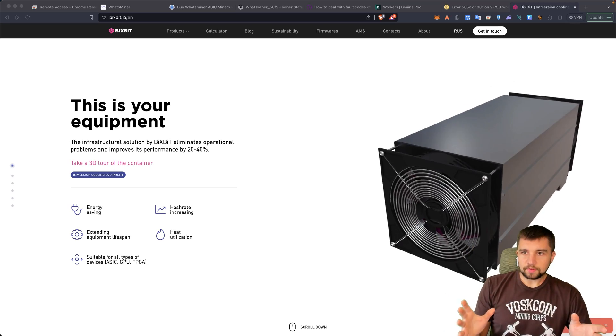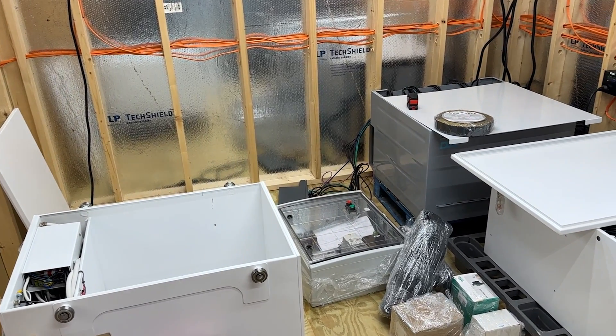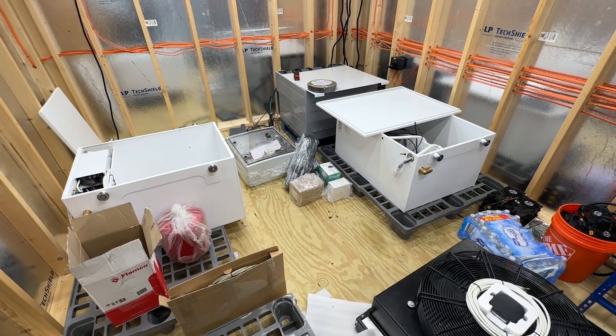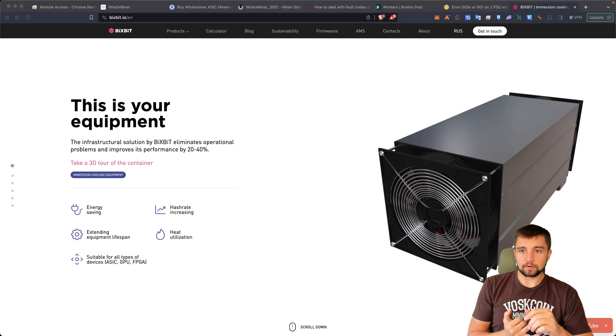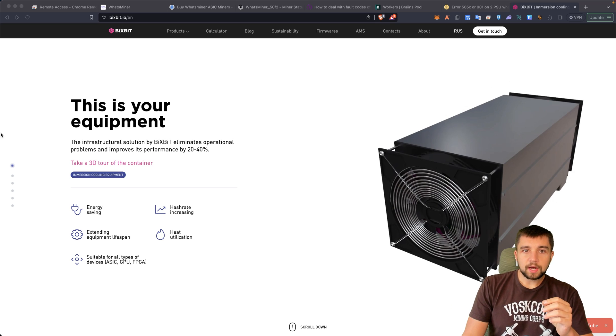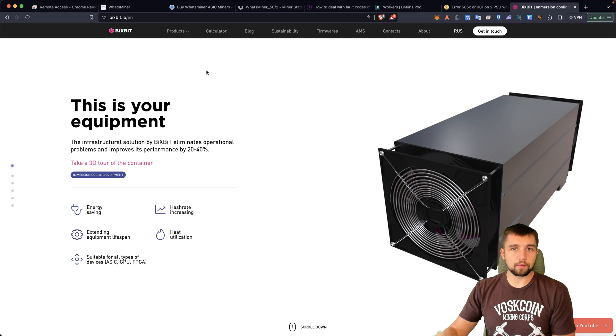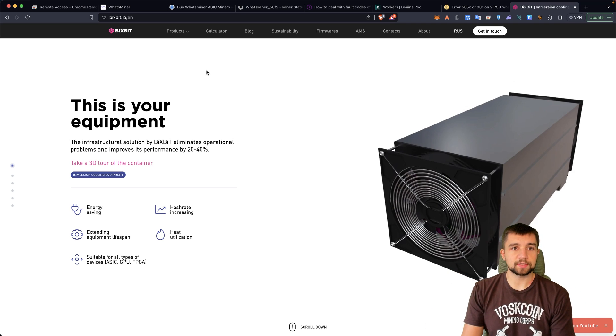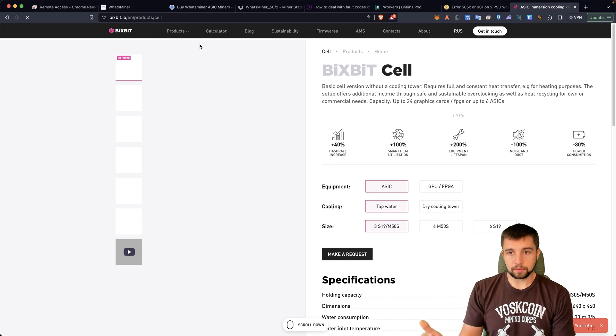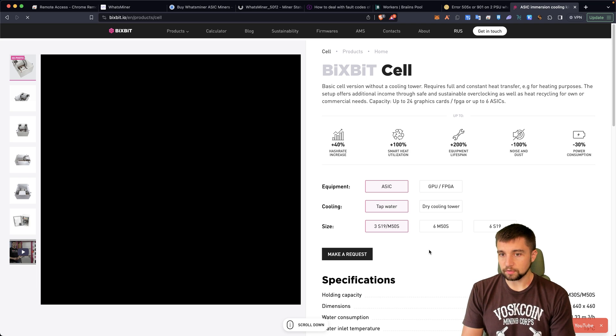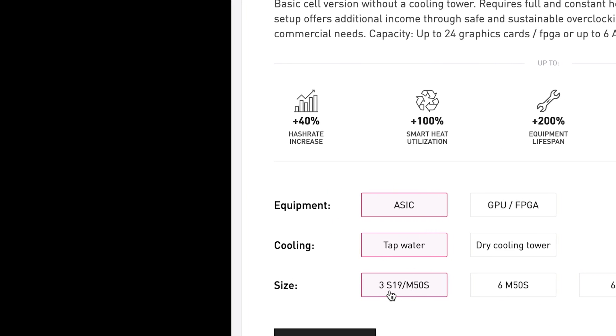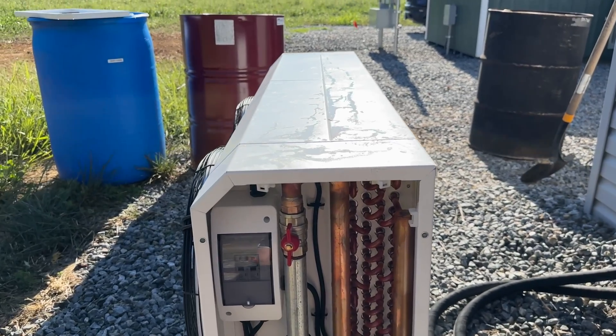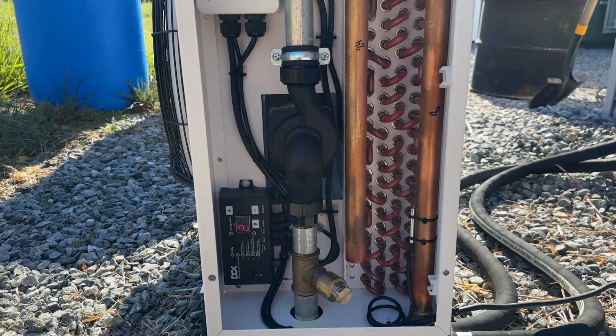We've been given the really cool unique opportunity to review the Bixbit immersion container and they sent us that to review. Full disclosure, always giving you guys the real deal here. We did not have to use their firmware at any point and they actually sent us two kits and the second kit was basically a gift and they said do whatever you want with it or do nothing with it, no obligation strings attached. And that second one is going to be their three miner cell. This one's actually configured for only two miners. Specifically it's this 3S19 M50S container.